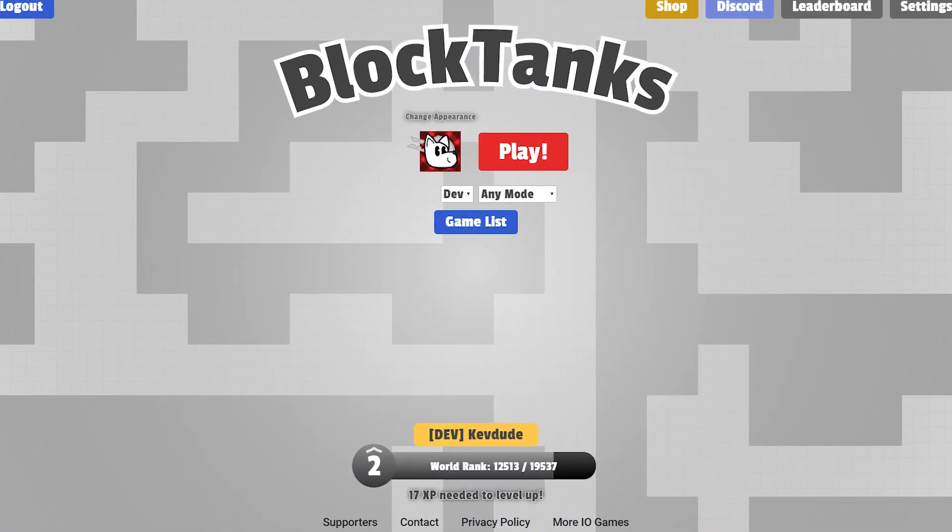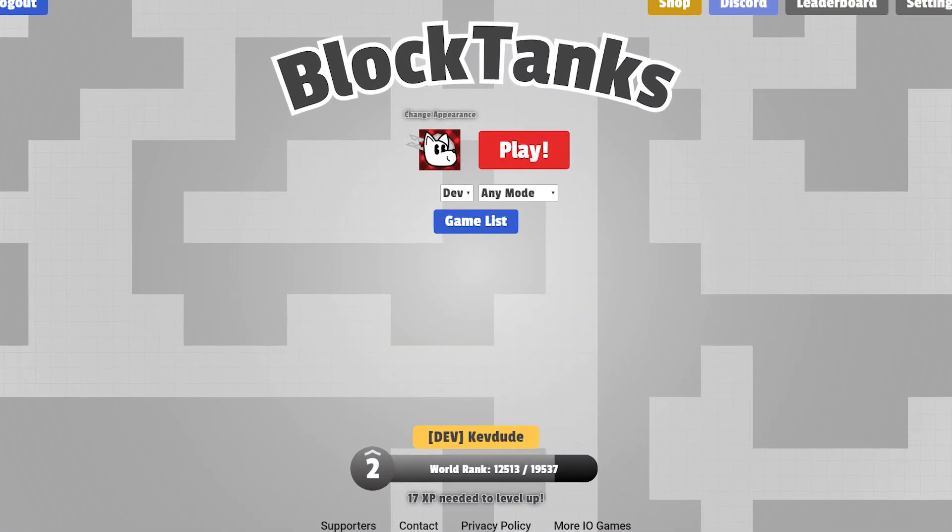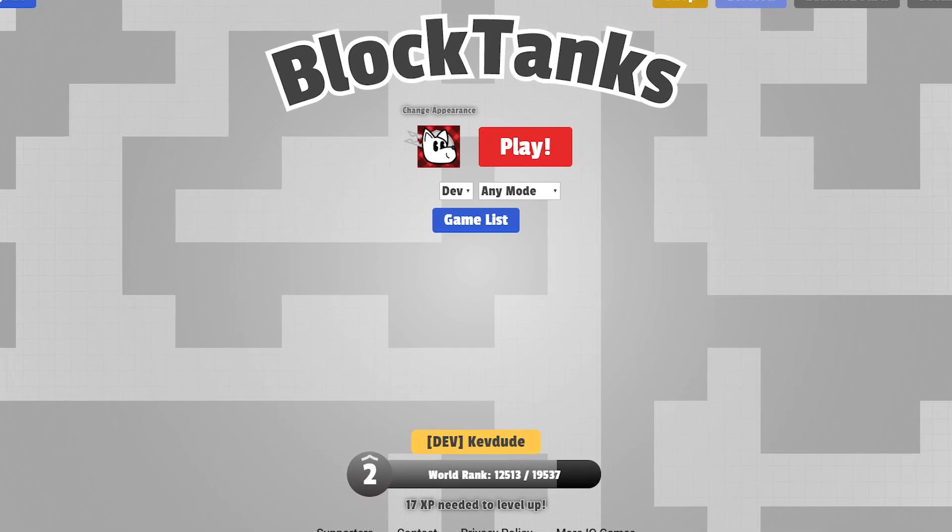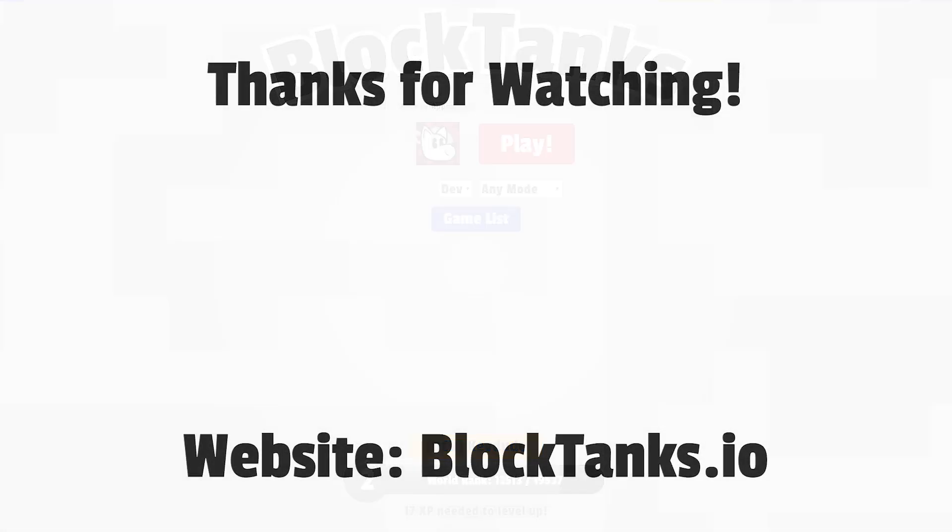So yeah, new UI update coming soon. Make sure you join the Discord and subscribe if you haven't already. And thank you for watching.